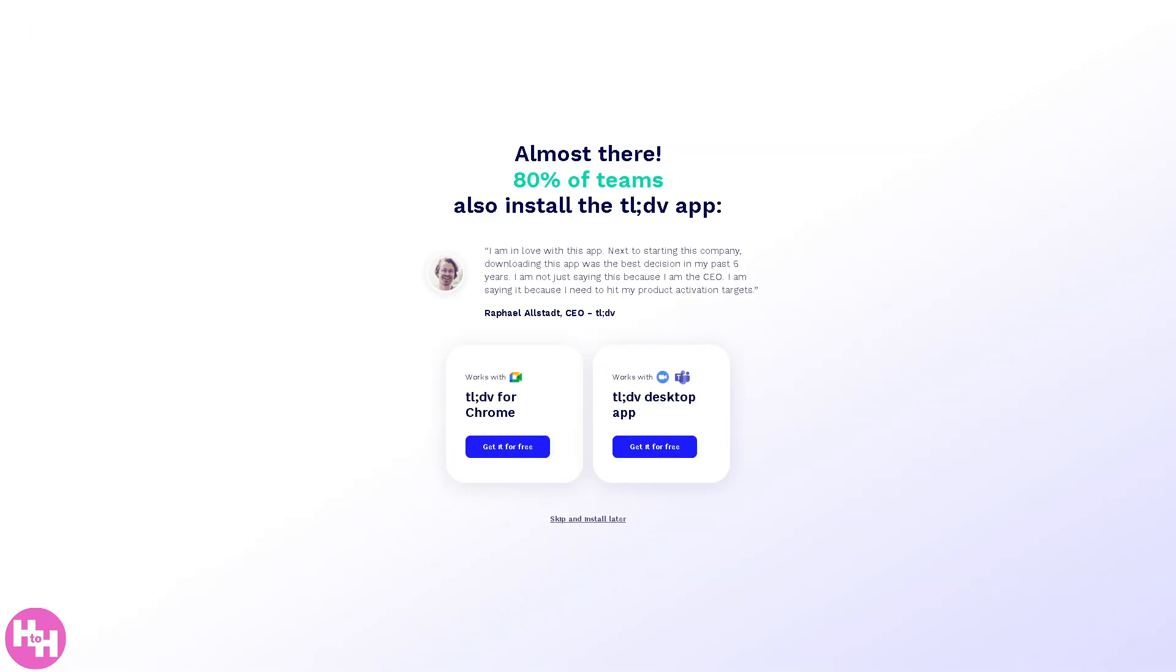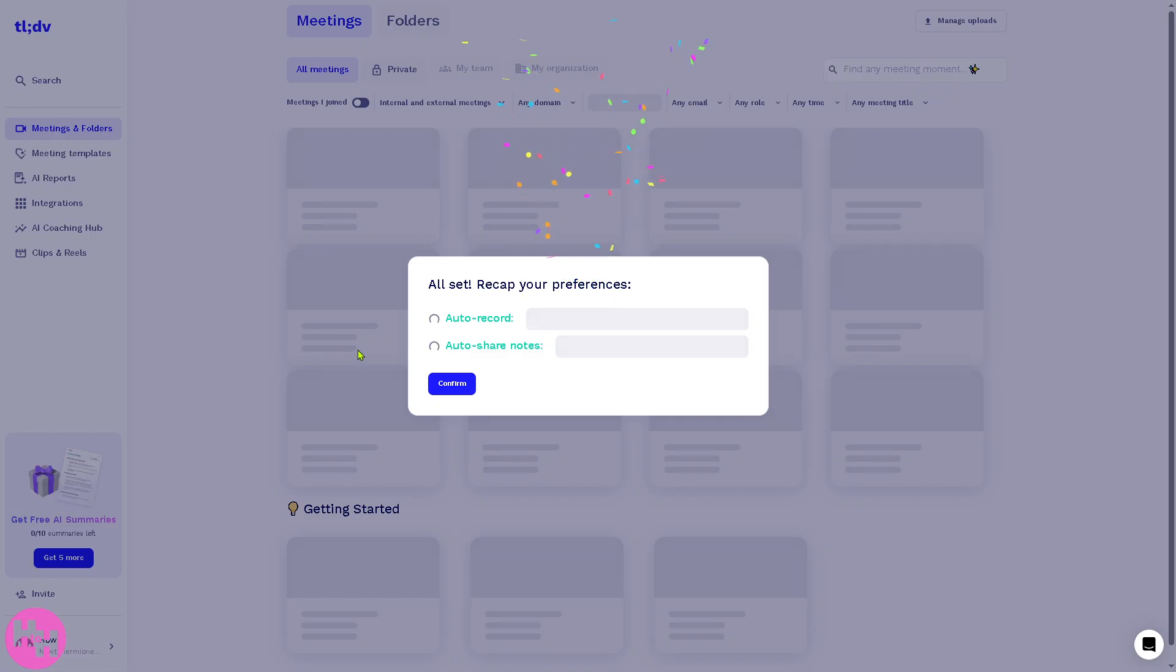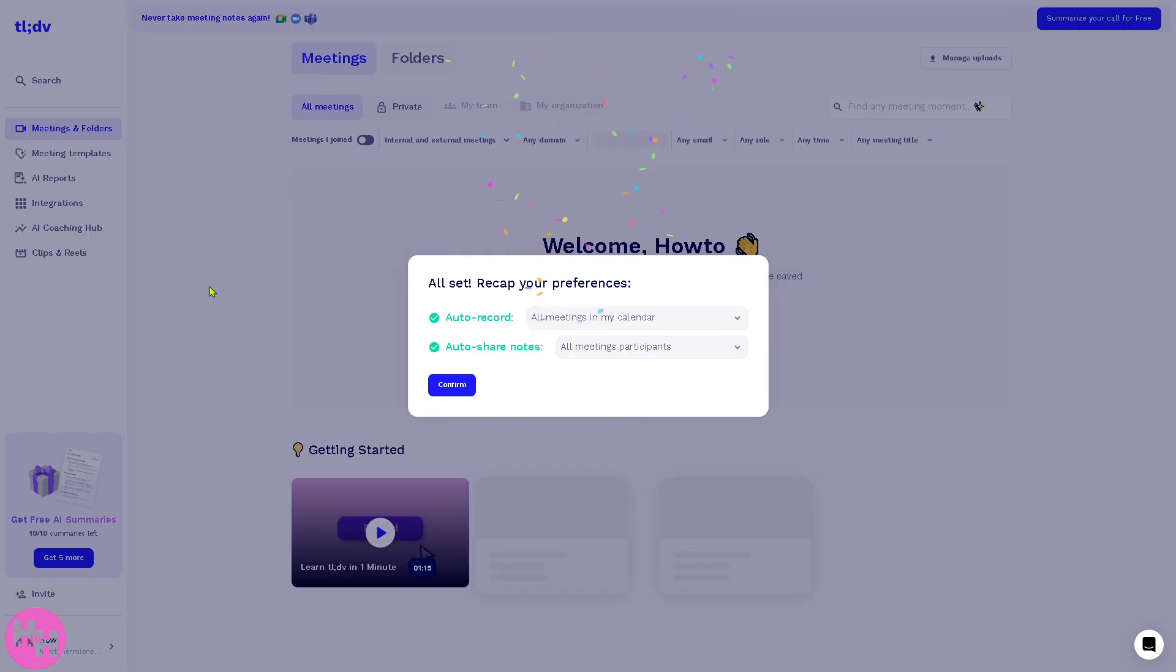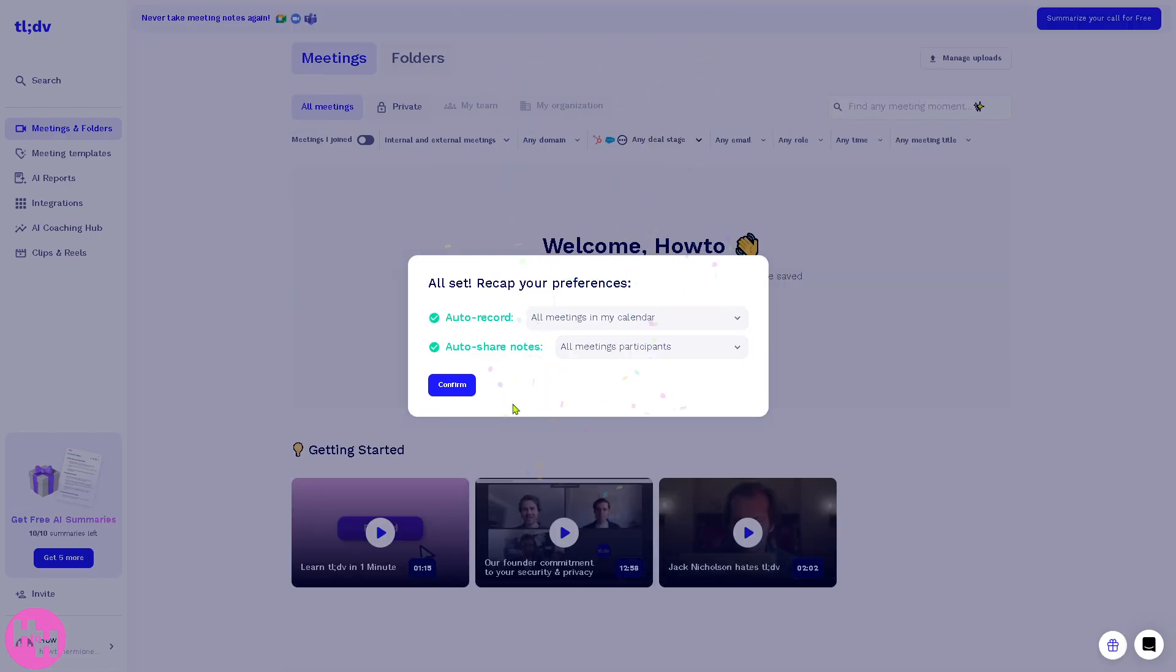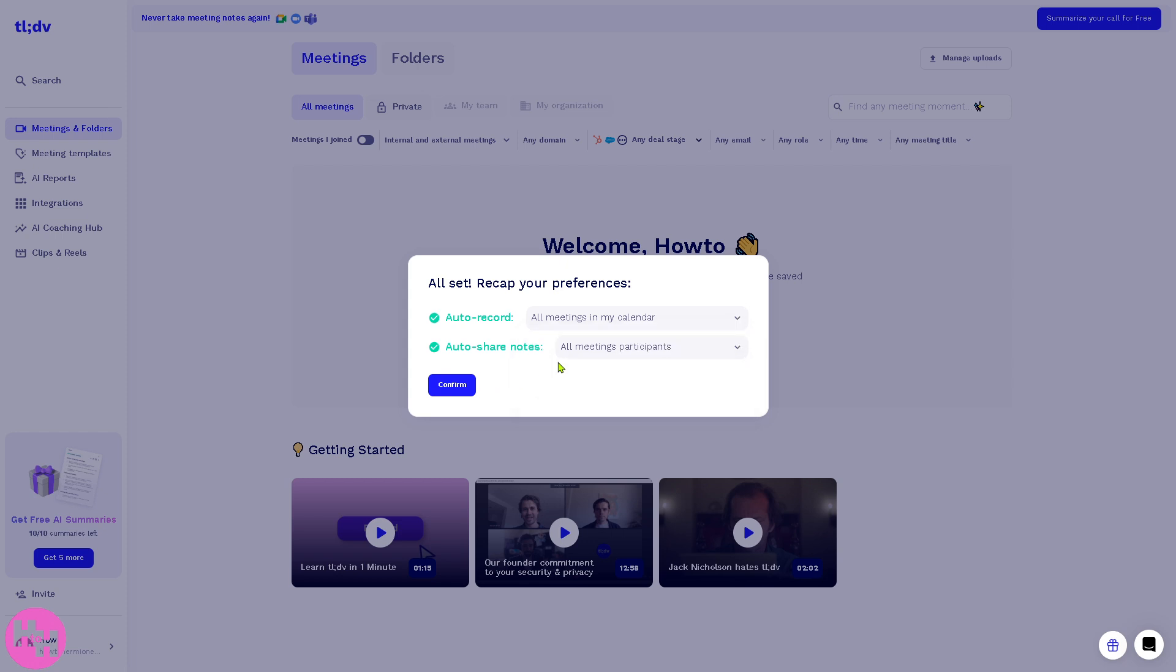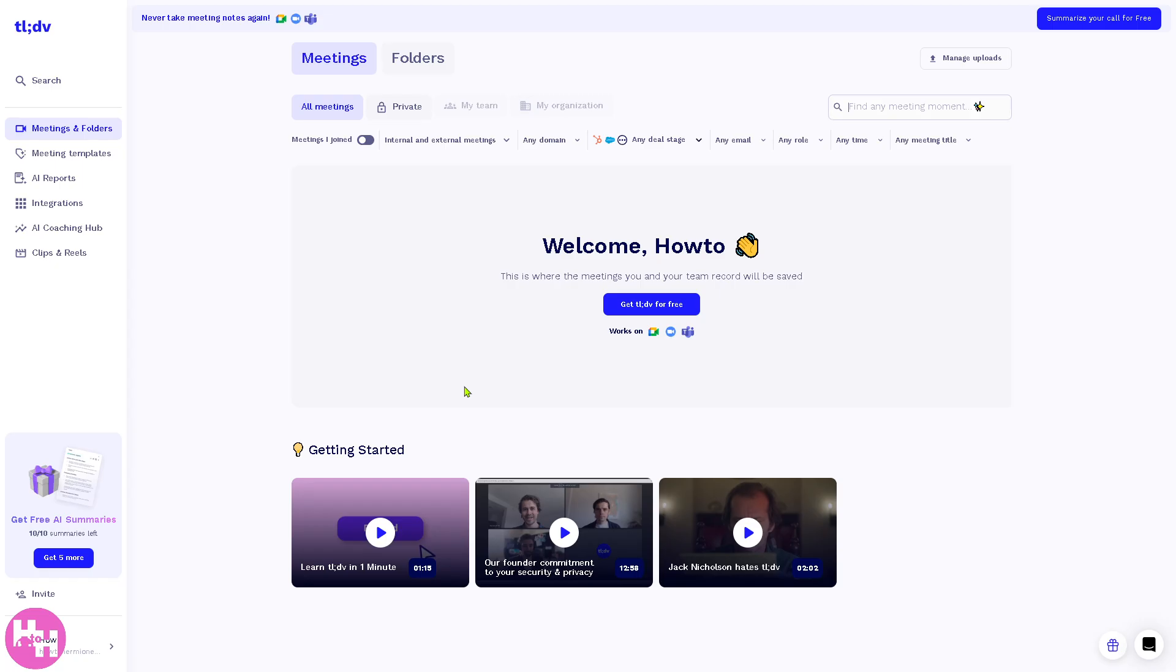And then after that you should be able to 'Skip and Install Later.' Now you will be forwarded to the main home page of tldv. You can auto-record all meetings in your calendar, or only internal meetings, depending on your preferences, and set notifications, or even only external meetings, or don't automate. You can also auto-share notes to specific participants, for example if you're working with a client, with other team members, or freelancers.